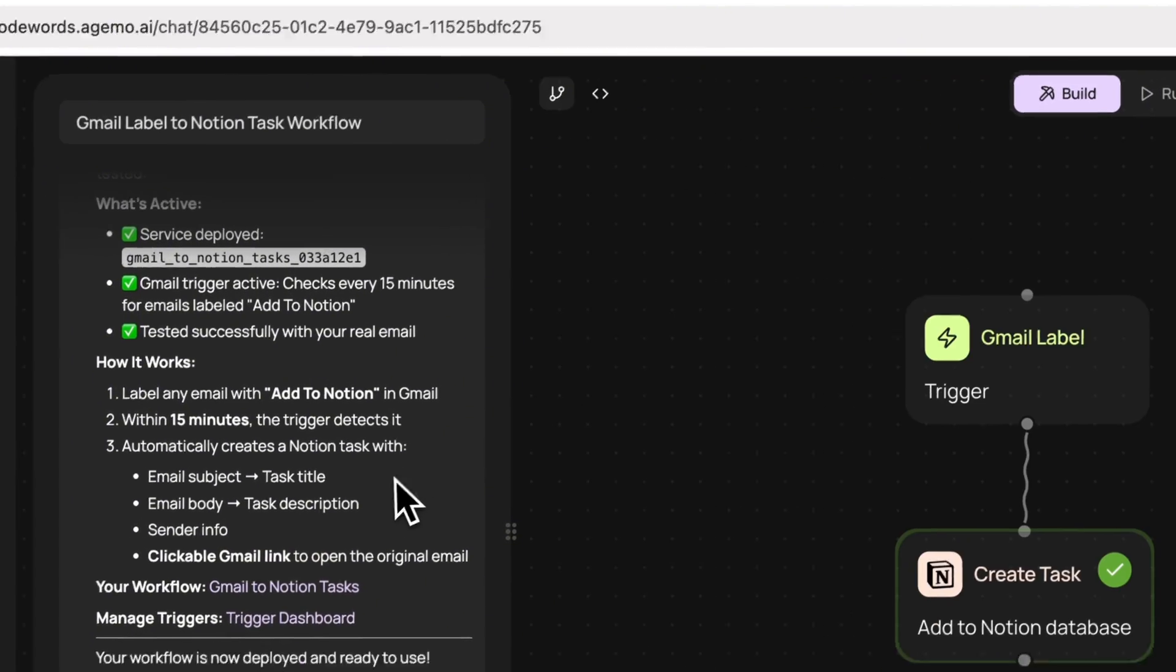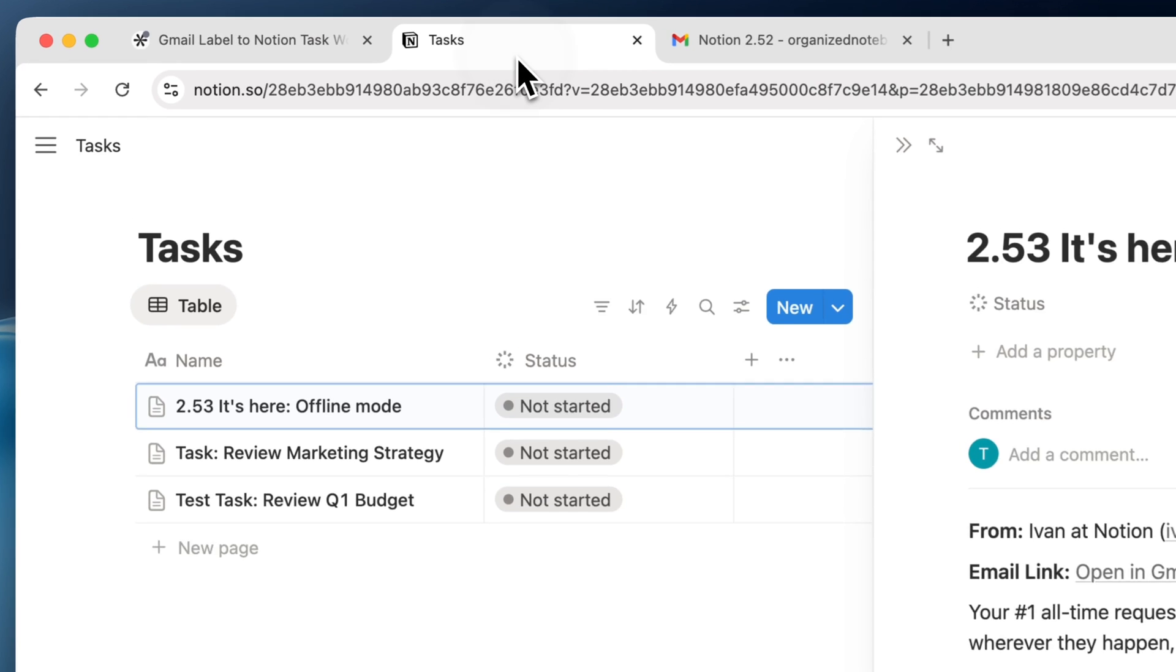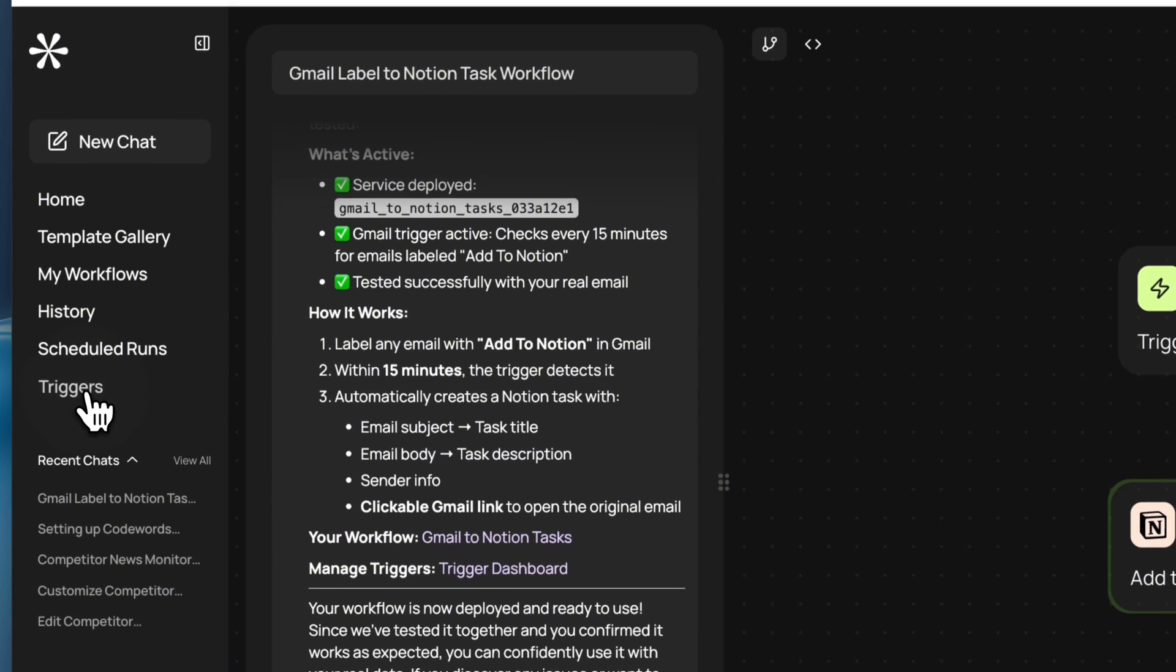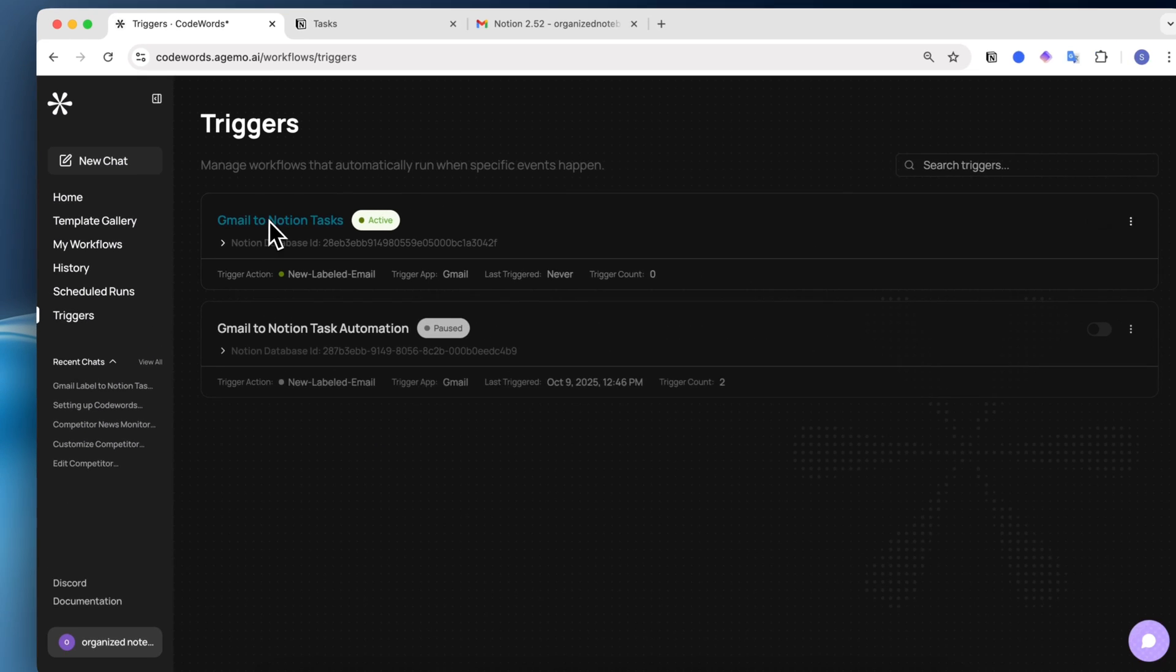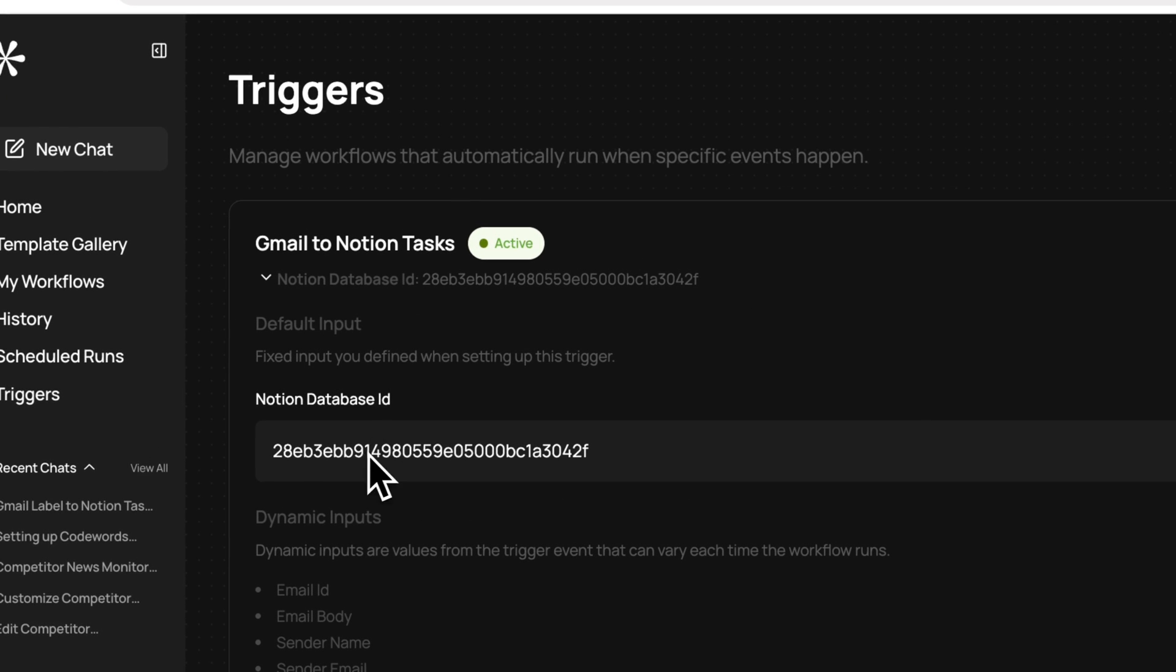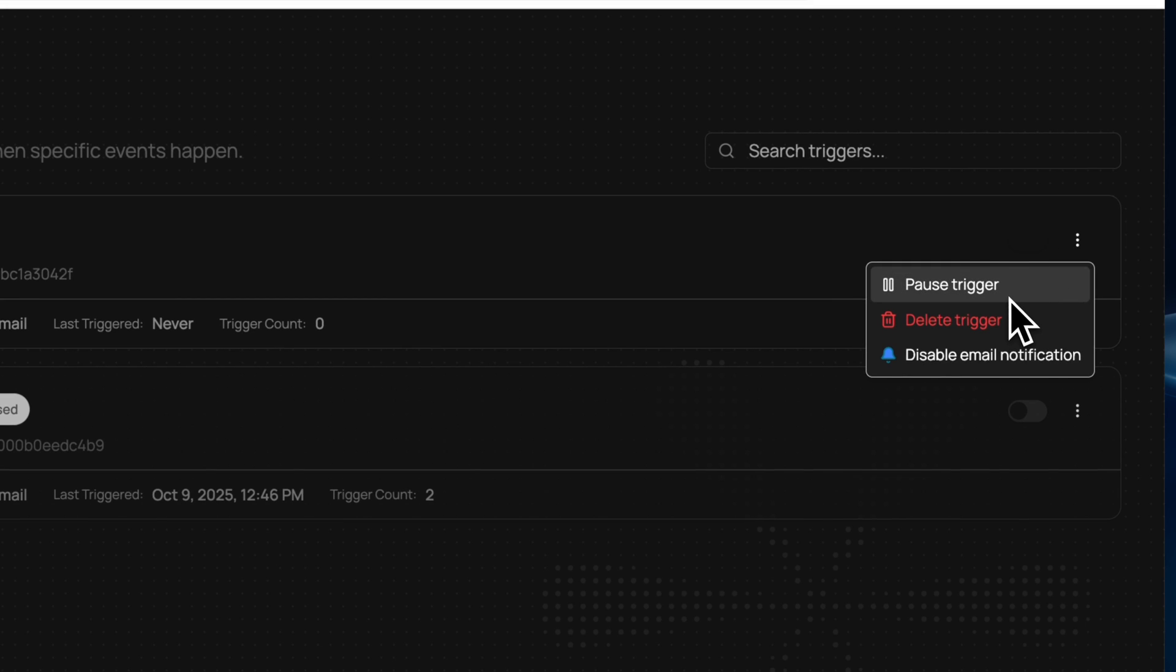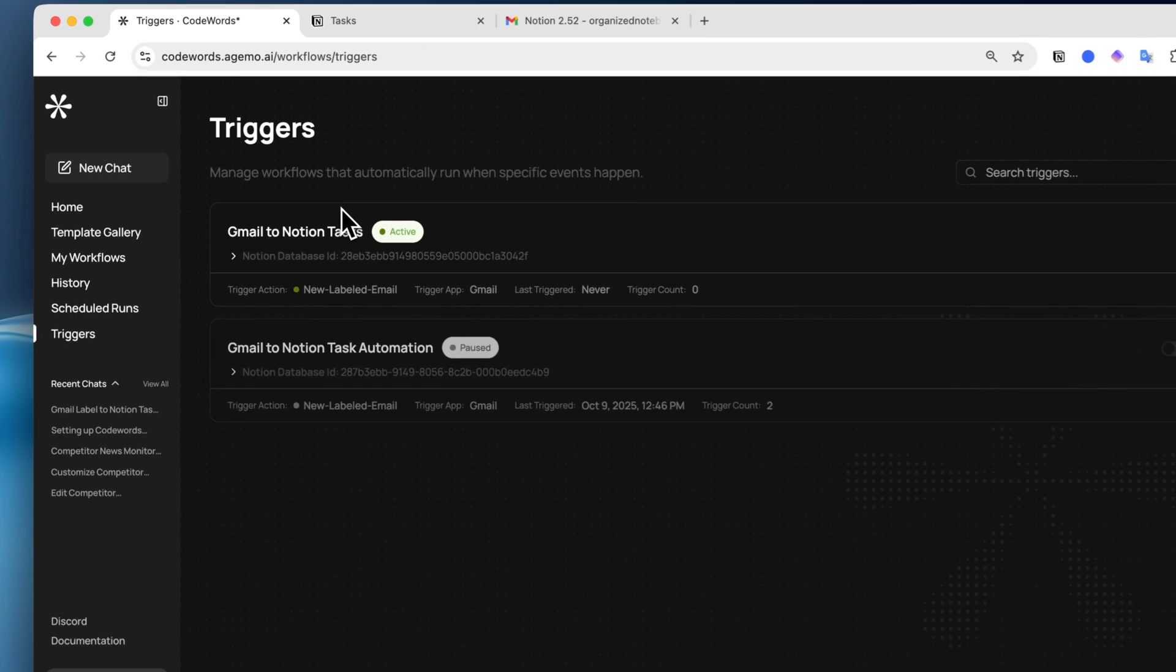Once you have this, you can see here that you can manage your triggers using the trigger dashboard. In this case, this is a trigger based on whenever you label an email. Every 15 minutes, it's going to check if a new email has been labeled, and then it's going to move it towards the tasks here. So if I now go to my triggers here, I'll see Gmail to Notion tasks as an active trigger. I can open this to see the database ID, and I can click here to pause the trigger, delete the trigger, or disable email notification.